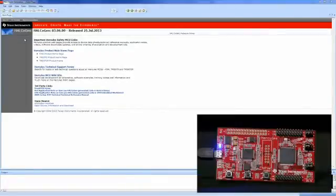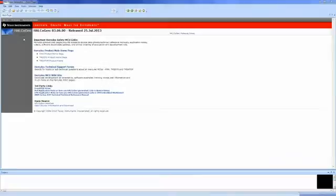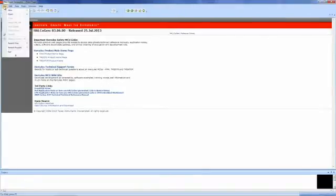The first step is to open up HALCoGen. Once HALCoGen is open, create a new project by going to File, New, Project.